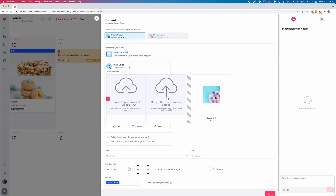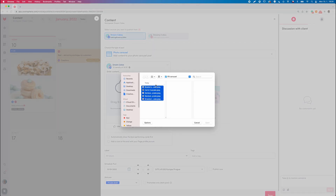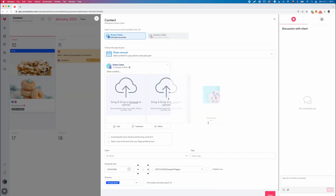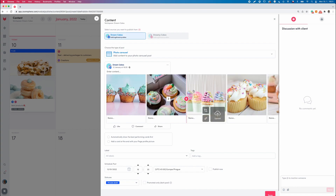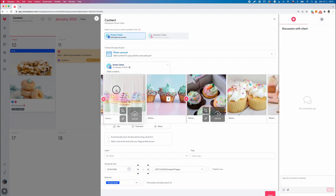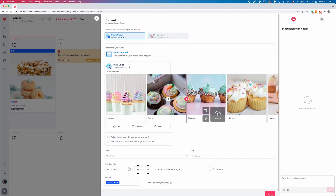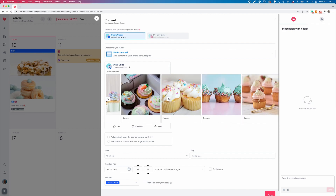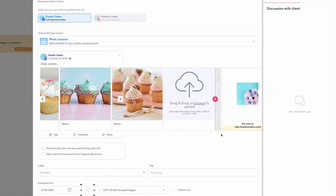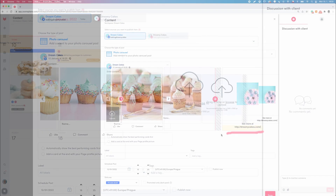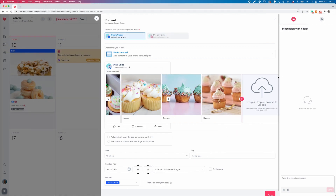Upload all your pictures and insert the URL link for the website to the very last frame. Without this link, you will not be able to save your carousel. Please make sure you add the correct link before saving the post.